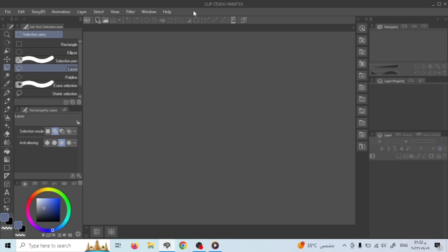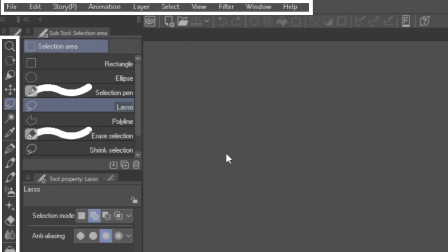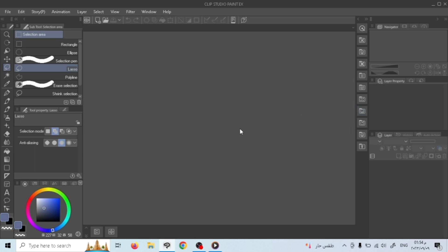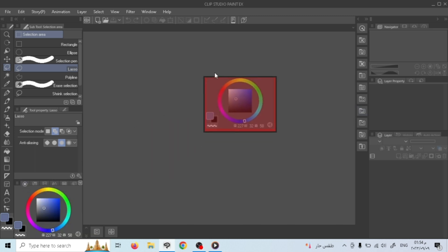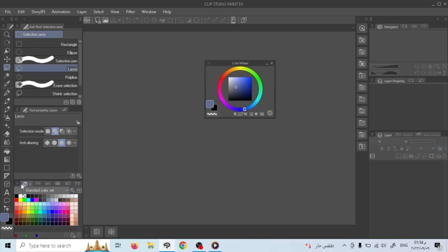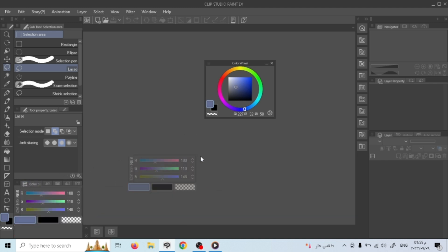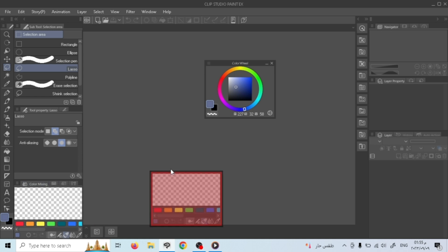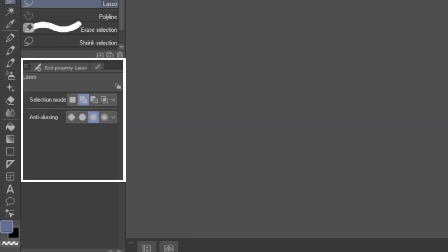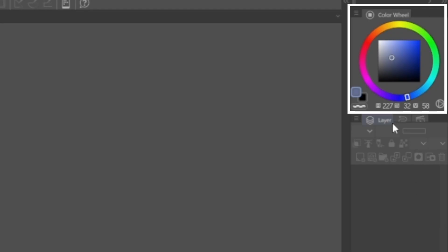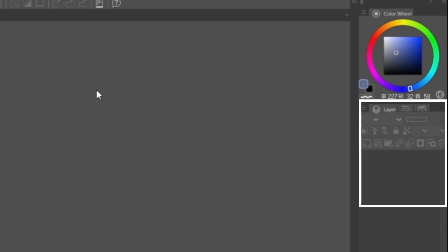This is the interface, or the workspace, you're going to see when you first open up Clip Studio Paint. You can see the action bar and the toolbar. Let's get rid of the things that you won't need as a beginner by dragging the panels out and closing them. That would leave us with the sub tool, tool property, color wheel, and the layers panel.